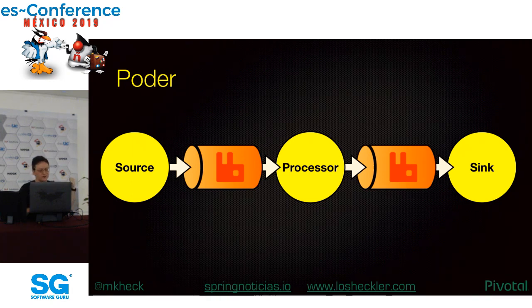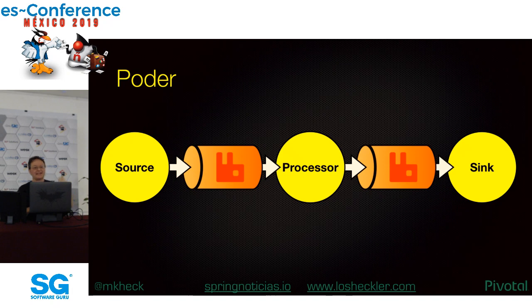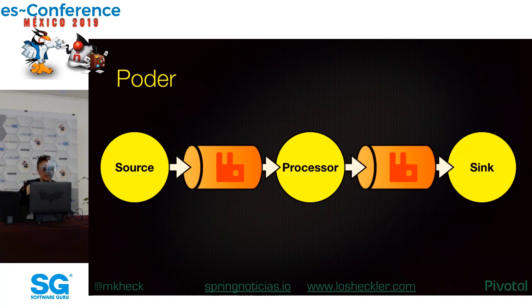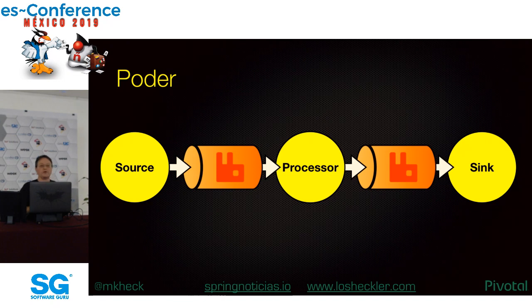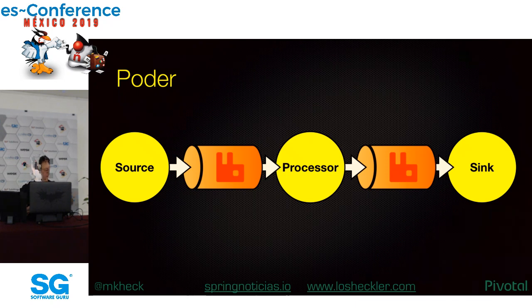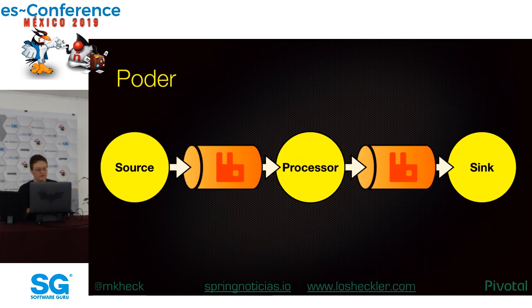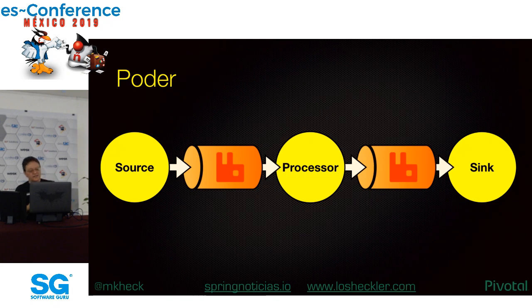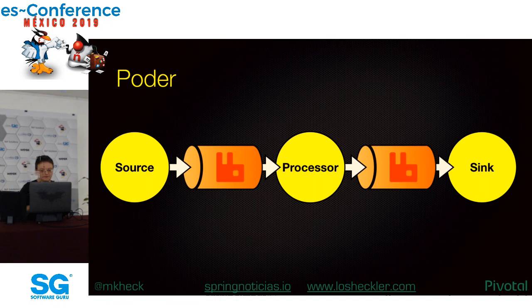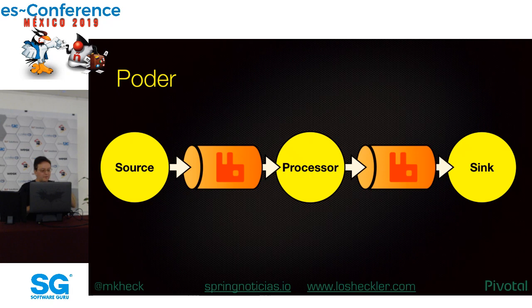El source o fuente es la cosa que produzca valores, mensajes, y los envía al pipeline para otros servicios. El sink o recipiente recibe valores y hace algo con ellos. Y eso es todo. Es el fin de la línea. Entre los dos pueden estar uno o más procesadores que reciben valores, los manipulan de alguna manera, y los envían al pipeline para otros procesadores o recipientes.